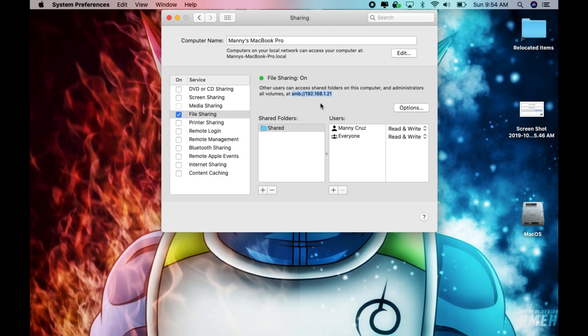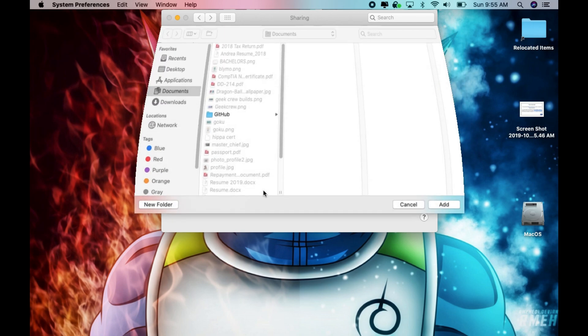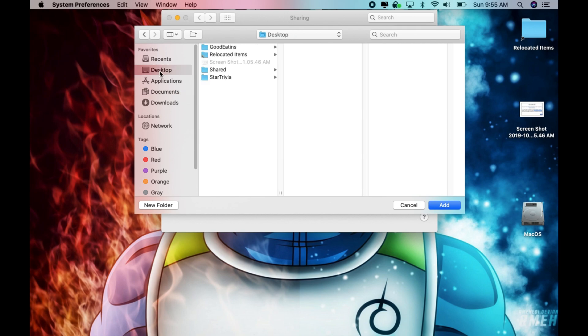So in order for this to work you need to enable that and then in here you basically click on the plus sign and you find the folder that you want. So in my case mine's on the desktop. I click share and then I click add which I already did here.